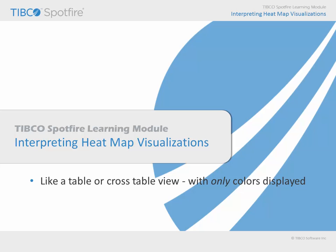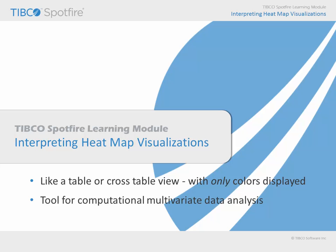In heat maps, the color of the cells relates the value. We will also touch briefly upon the fact that heat map visualizations include a feature called dendrograms, which is a tool for performing computational multivariate data analysis.